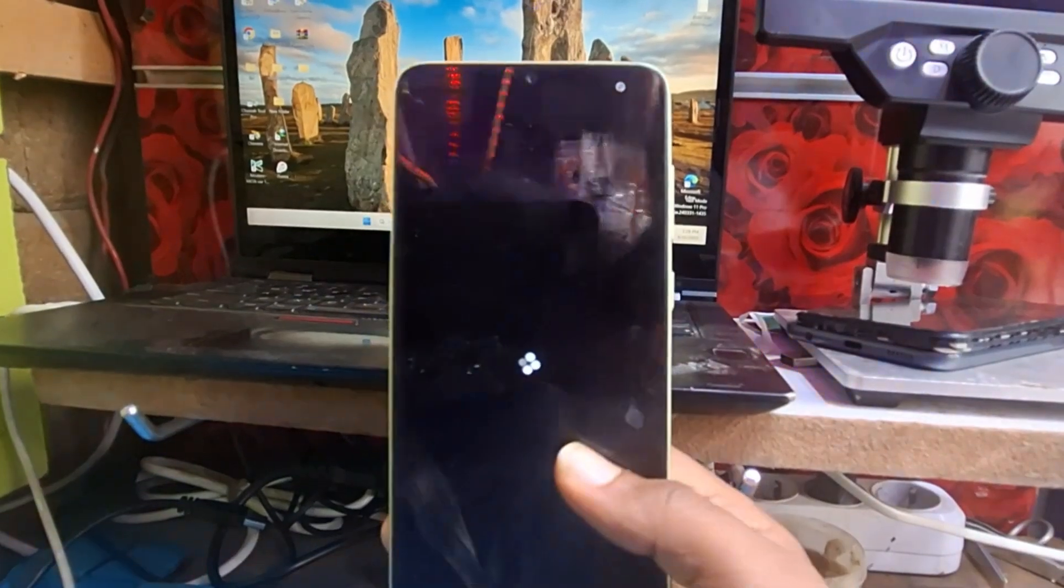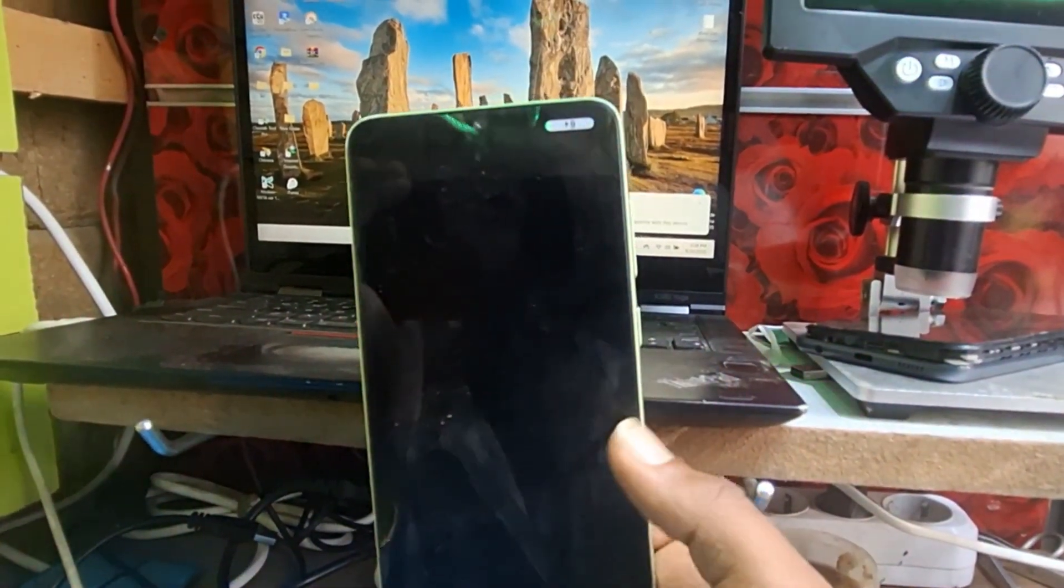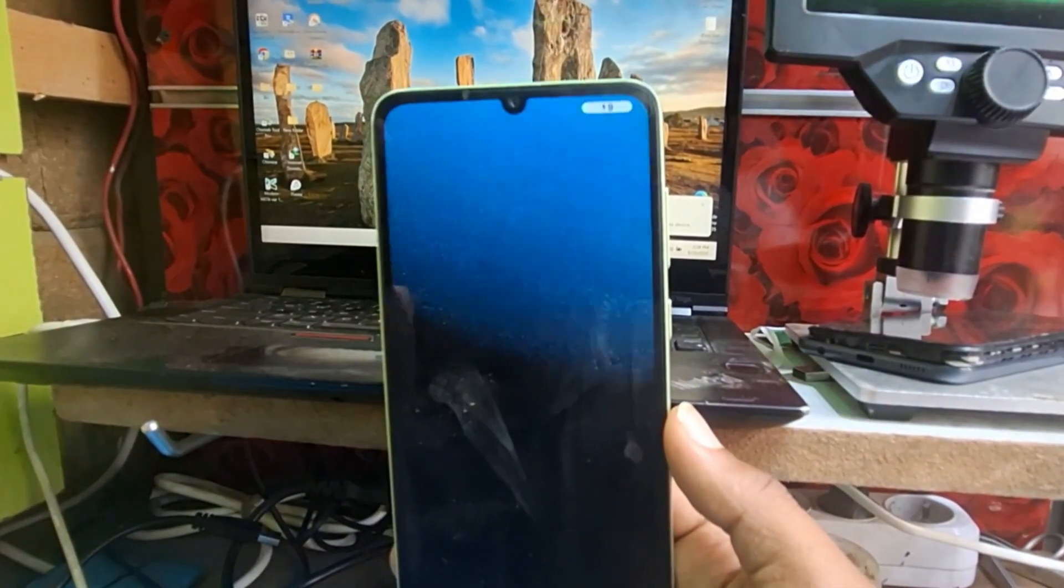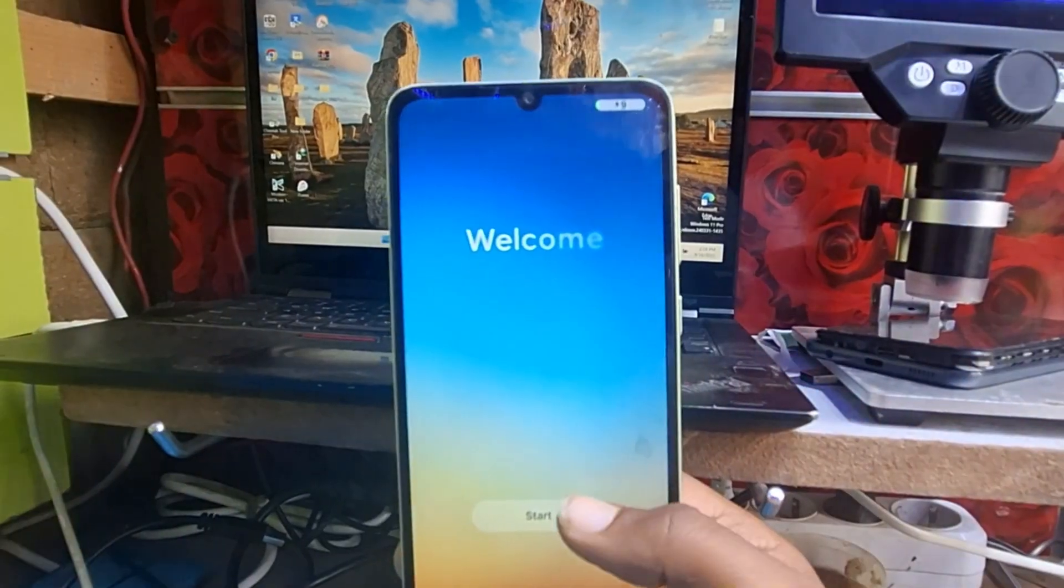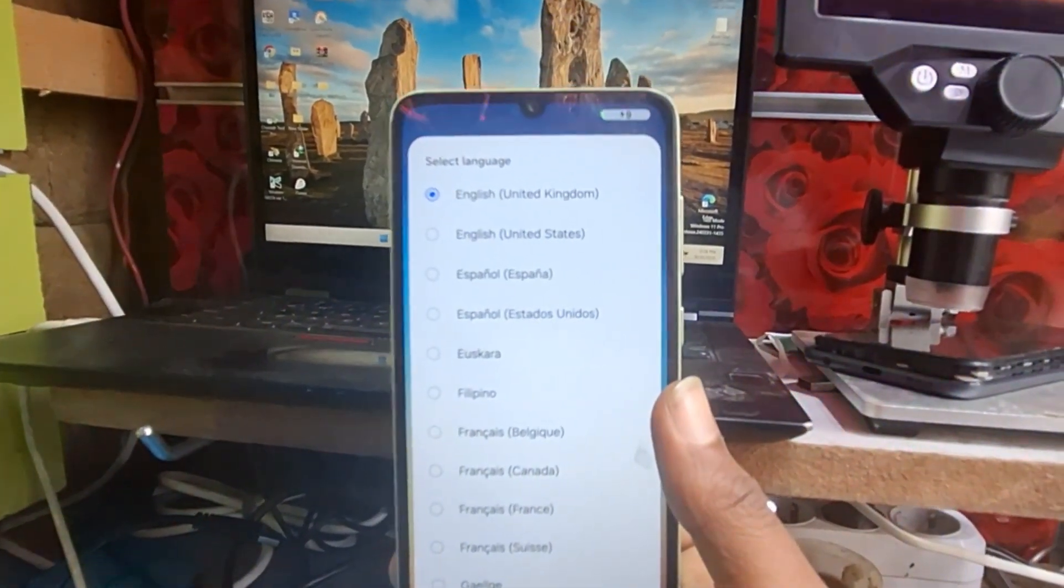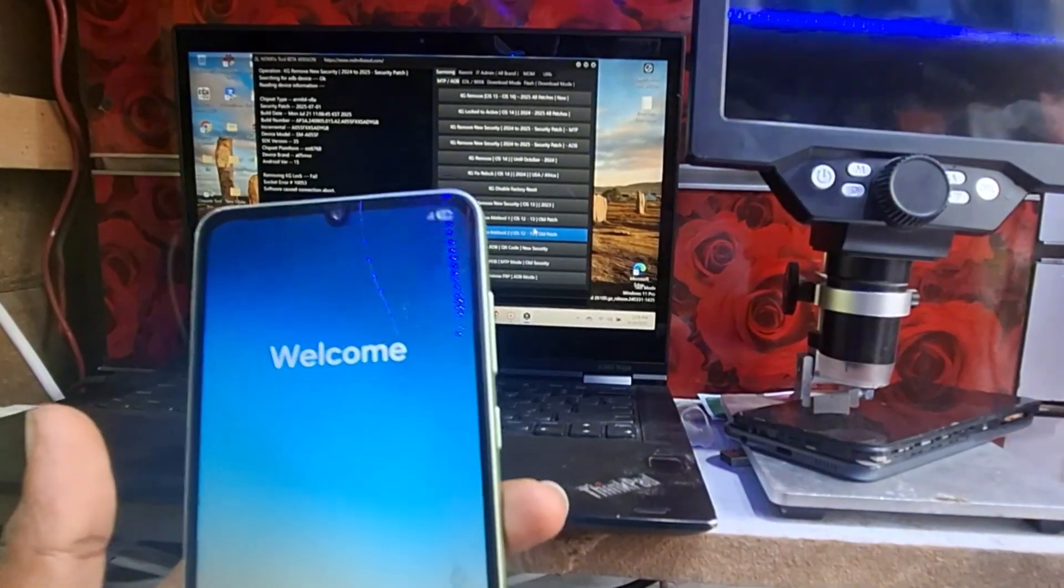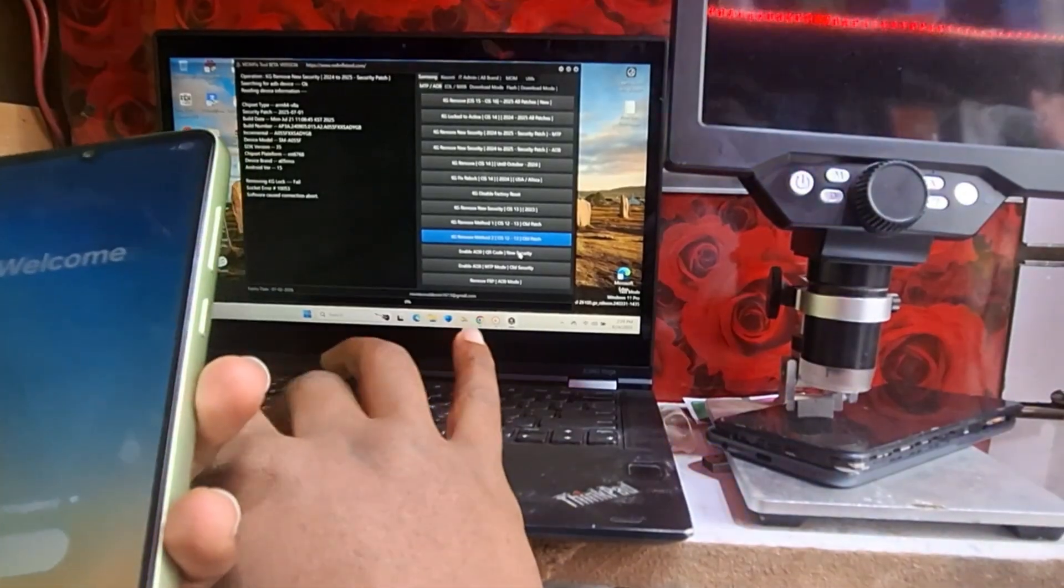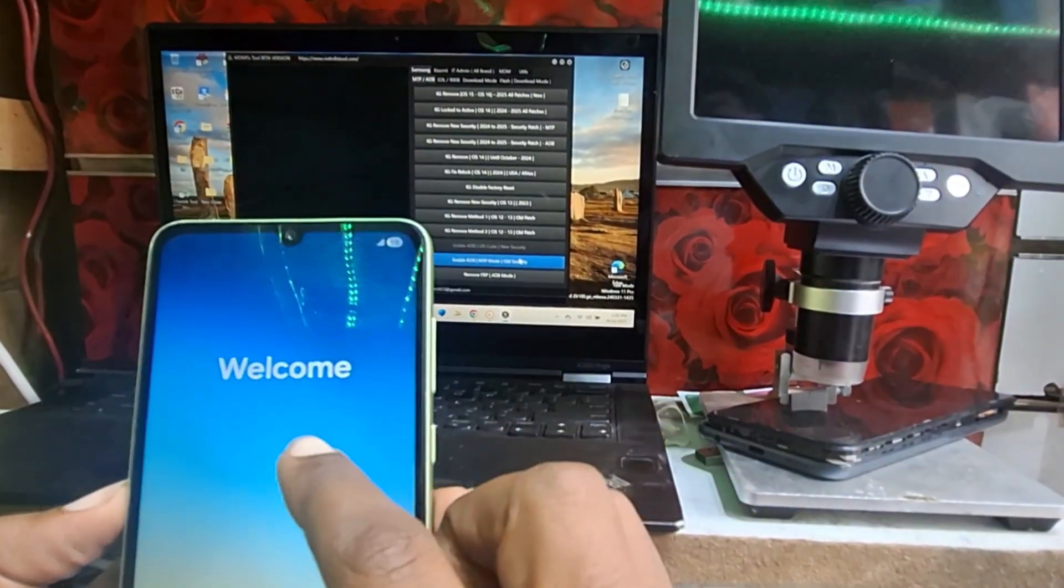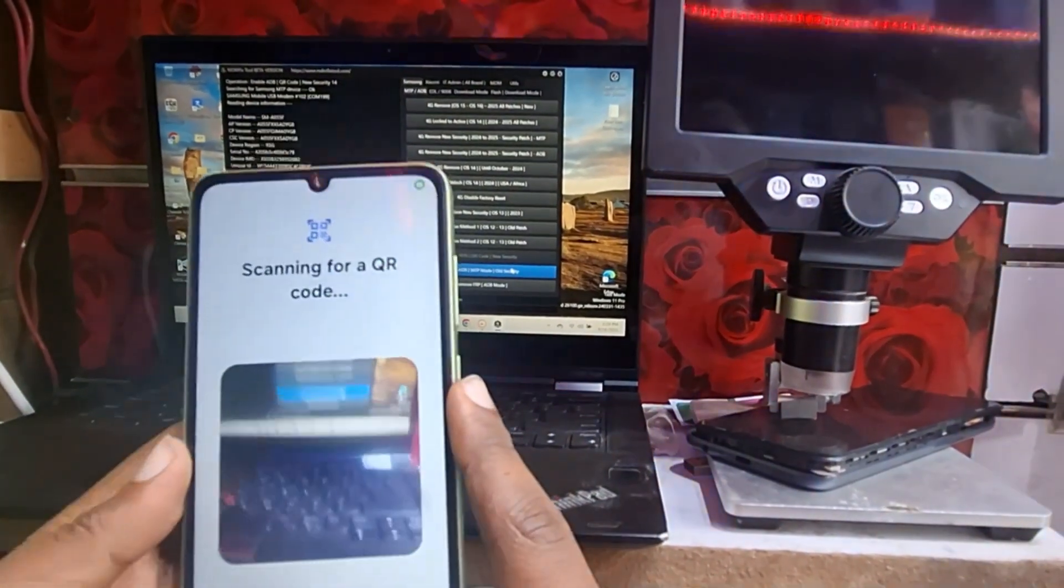Now the phone has booted to the start menu. Here is the Android version, it's 15. So we select our language and after that we open our tool which can bypass the KG lock of the Samsung device. It's MDM fix tool.